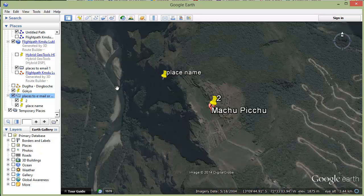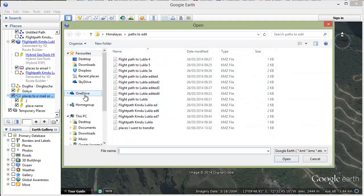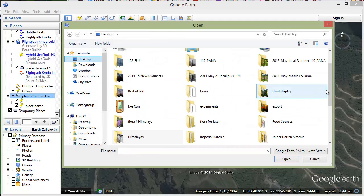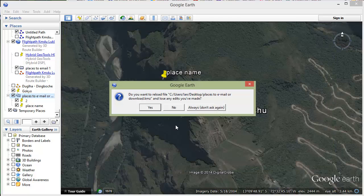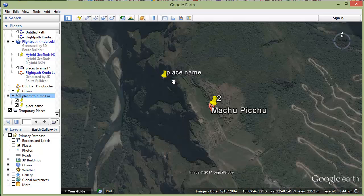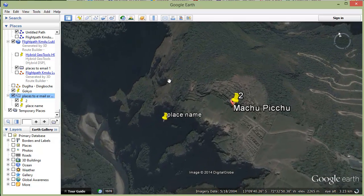That is it ready to be emailed, and then the other person can open that up with the filer. You can open desktop places there. You can load that KMZ and it would give you the place names reliably, so you would know where you were going with that.